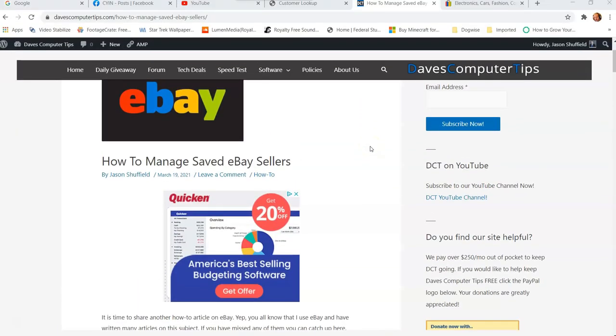Hi, this is Jason with Dave's Computer Tips with another how-to video for you. This one is on how to manage saved eBay sellers.